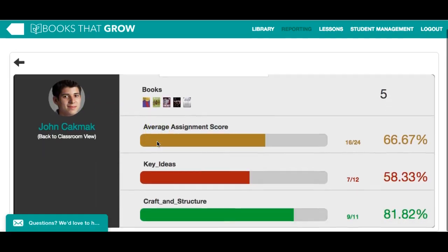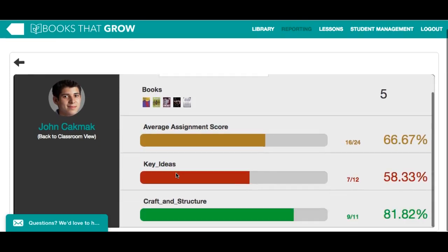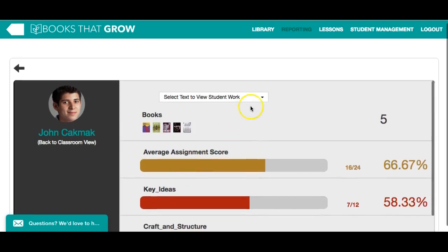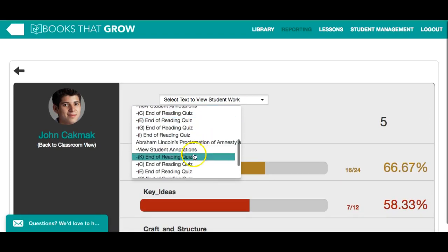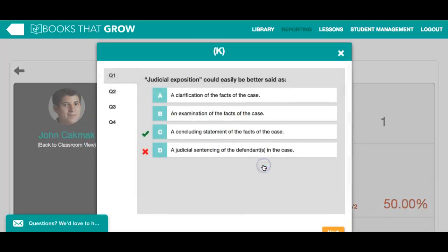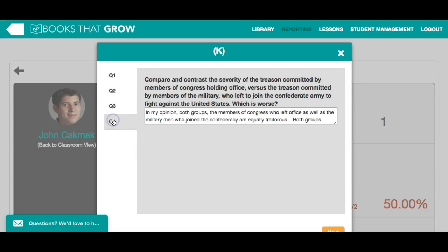Here we can see how our student is performing on specific standards. We can also view their responses to specific quizzes, and we can see both their multiple choice responses as well as their short answer responses. Now we see how Books That Grow helps you teach and drill down on specific skills and standards.